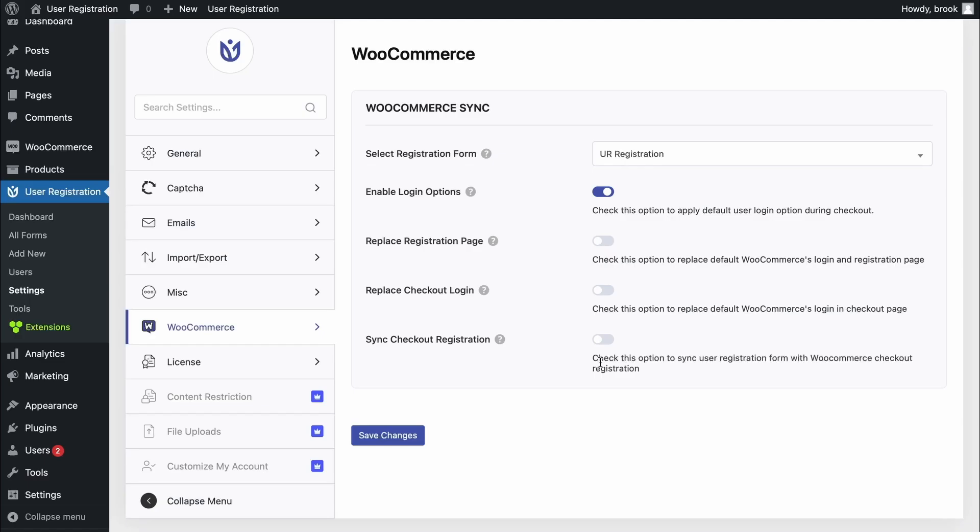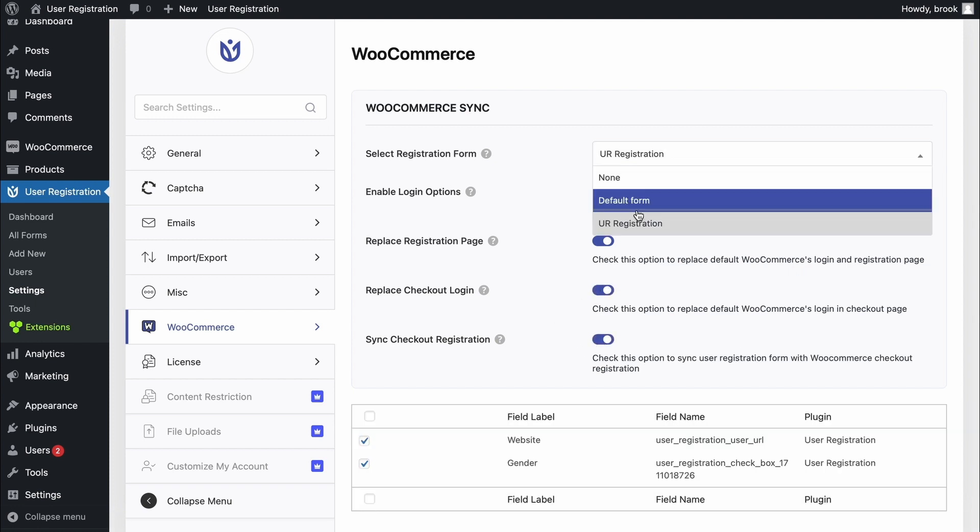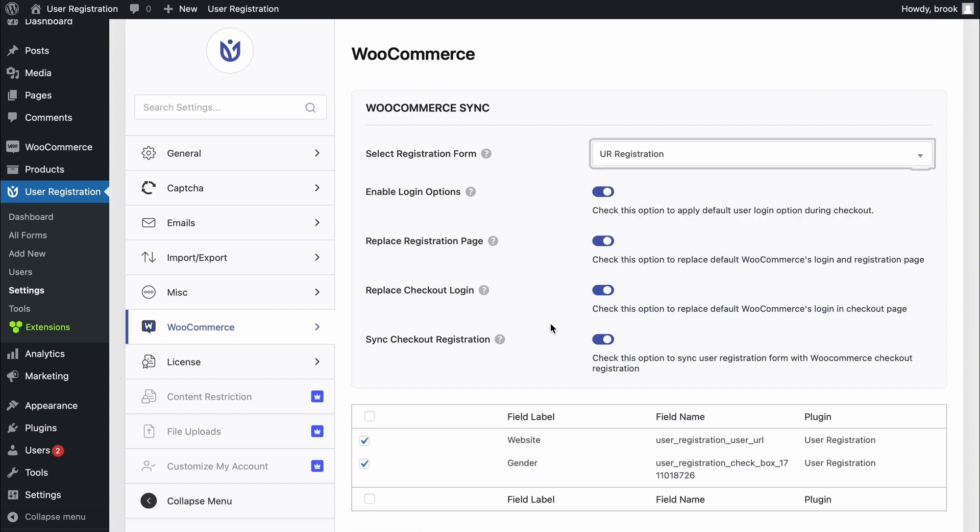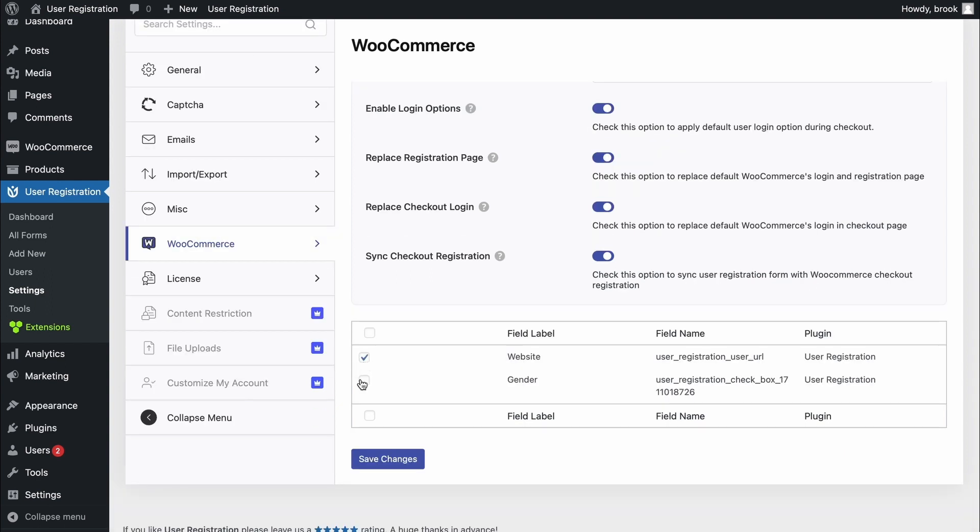In order to add user registration's fields to WooCommerce, first in the user registration settings, go to WooCommerce tab. Then, replace registration page and enable it. And also enable the replace checkout login and sync checkout registration, and make sure that you're choosing the right registration form. Then click on the fields that you want to add on WooCommerce checkout page, and save changes.